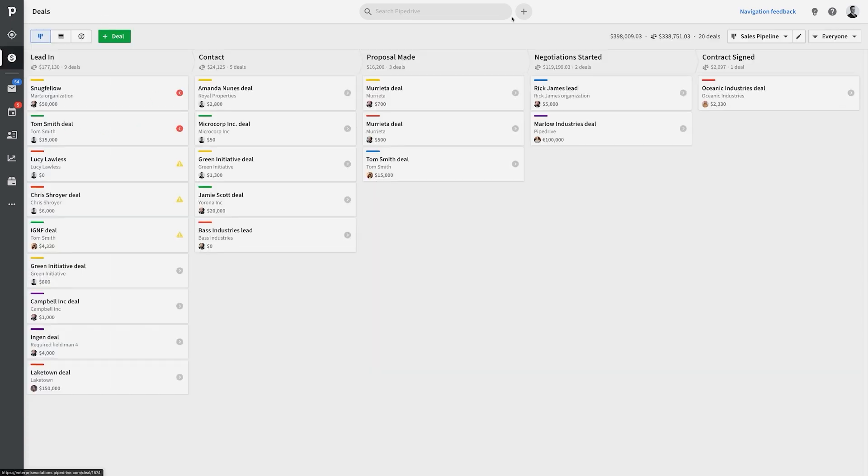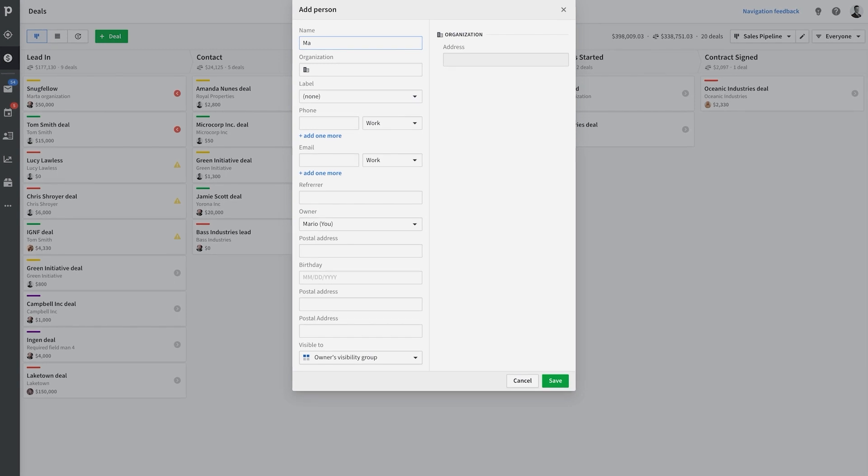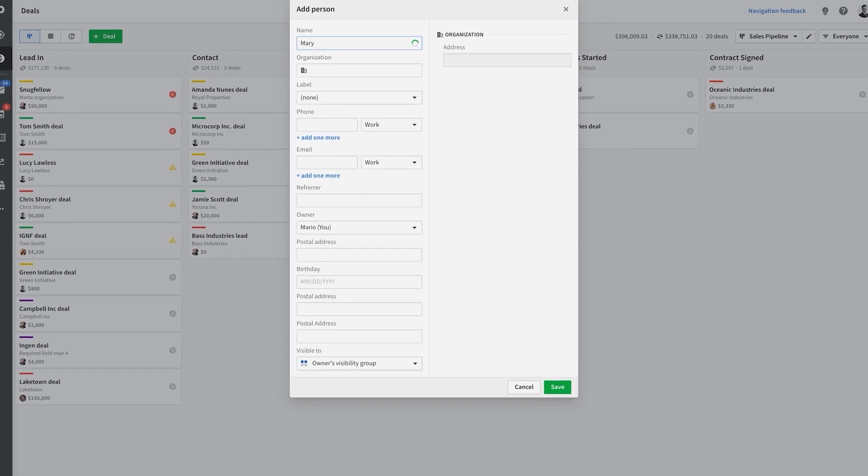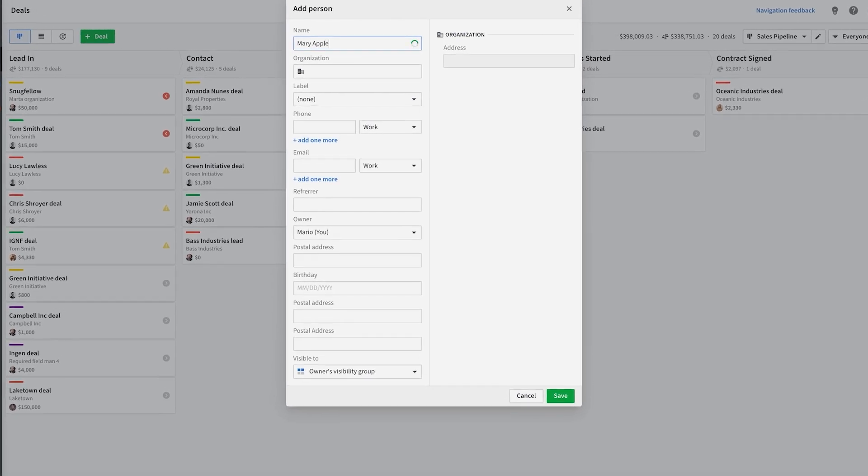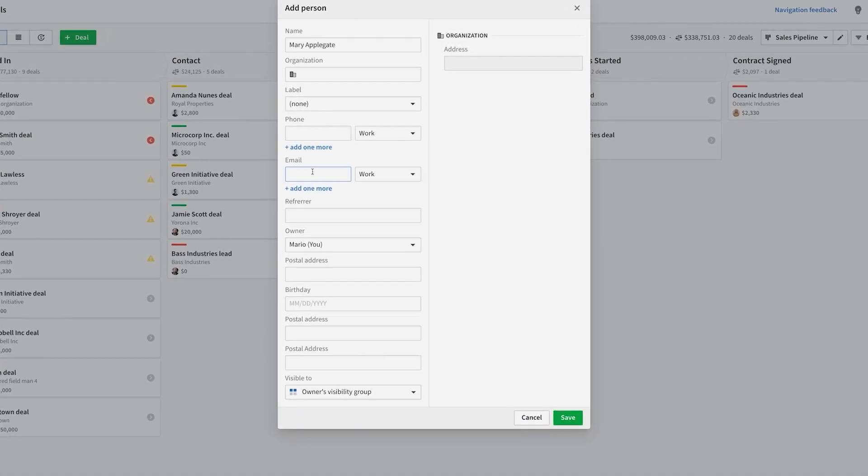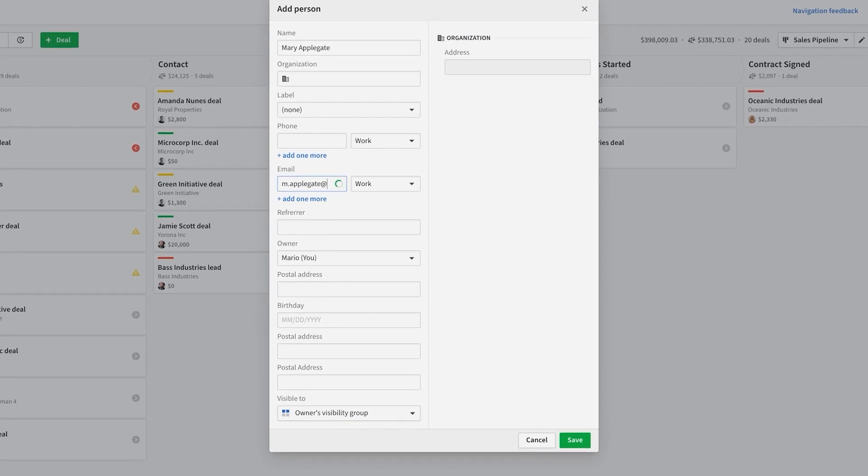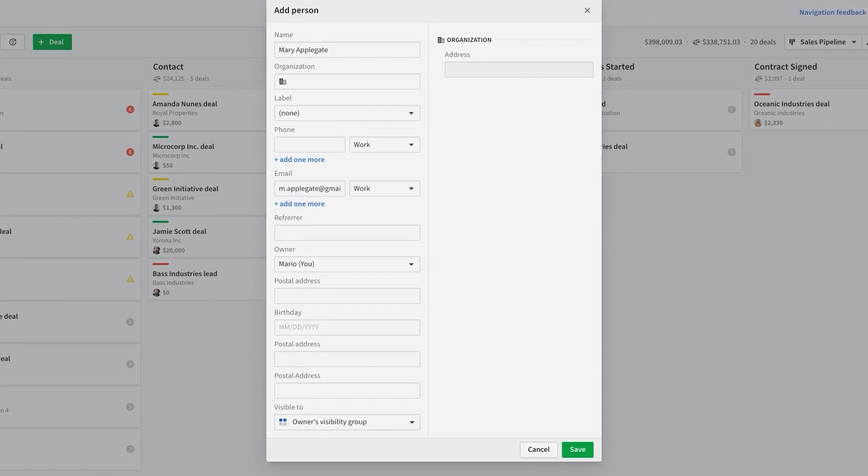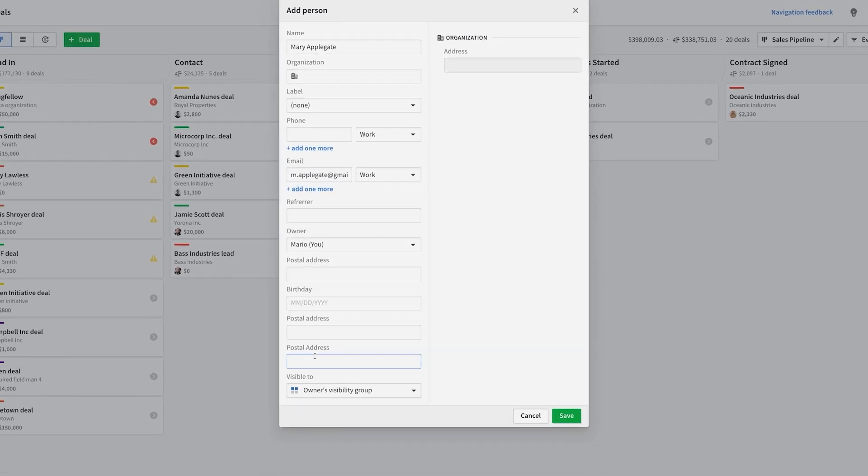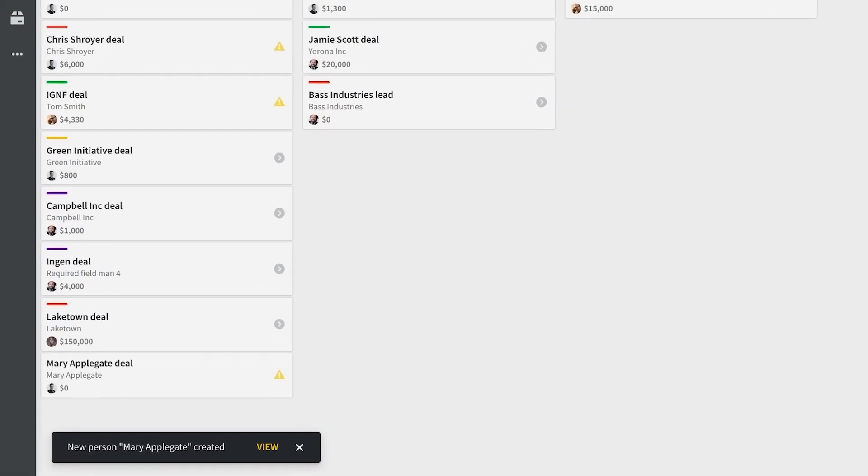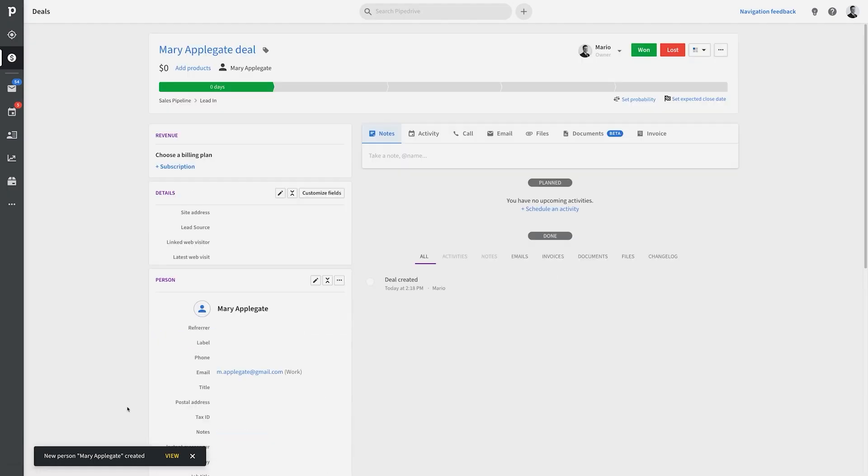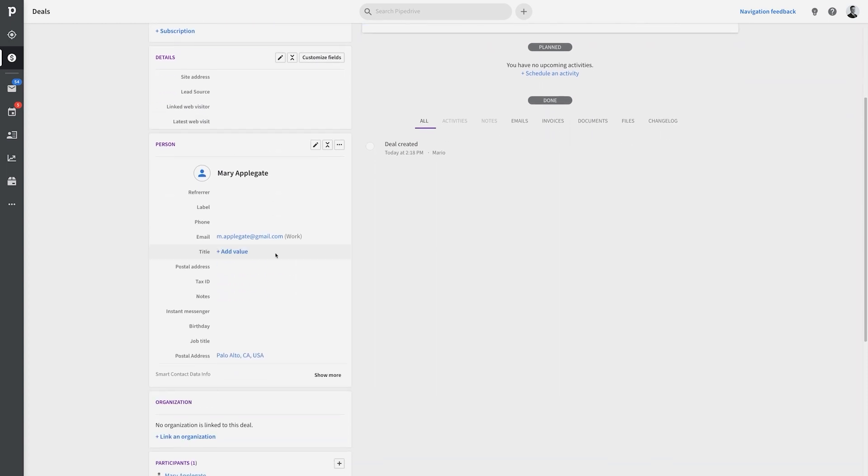So, let's try this out. Bam! Now after we created our first contact person, there's our deal sitting pretty in the first stage of our Pipeline.